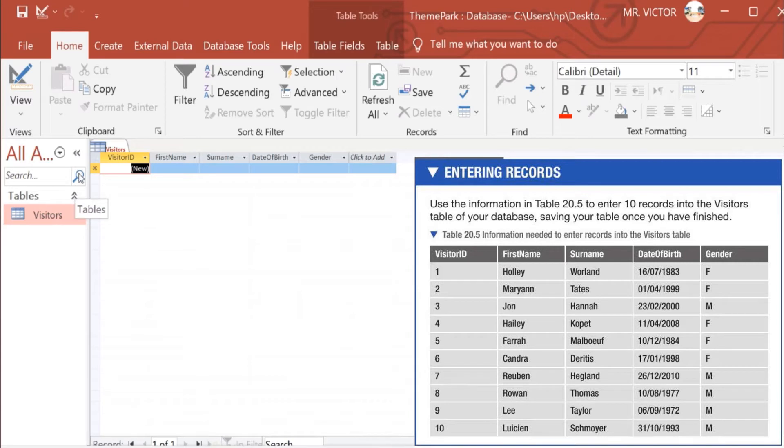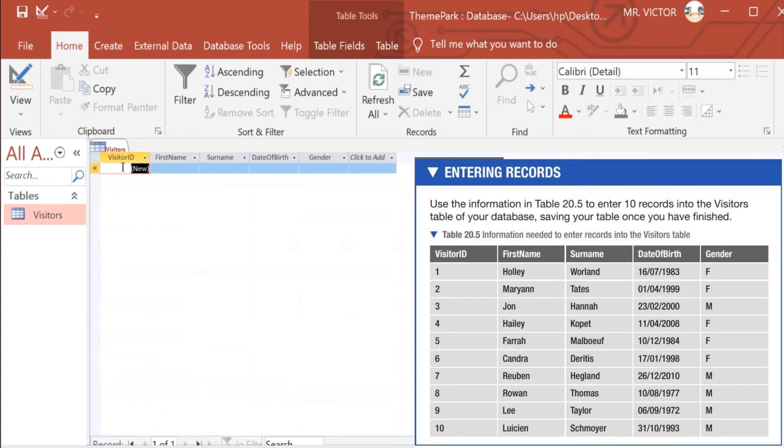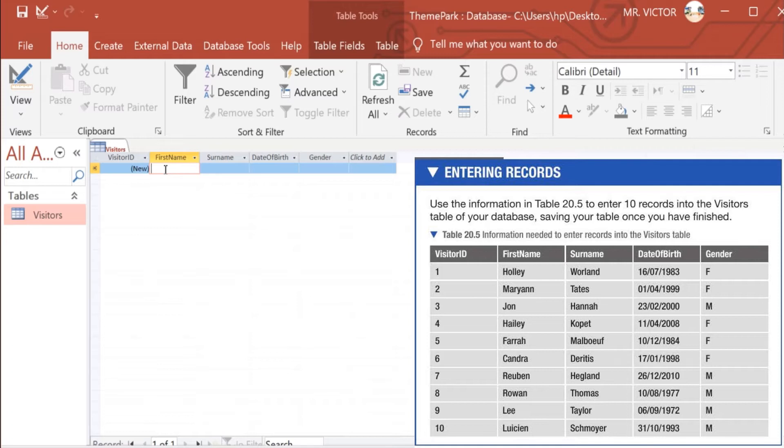If I can remind you, we set the first visitor's ID. It is an auto number, meaning that you don't type anything here. You just start with the first name, and the visitor's ID will come there automatically because it is auto number.